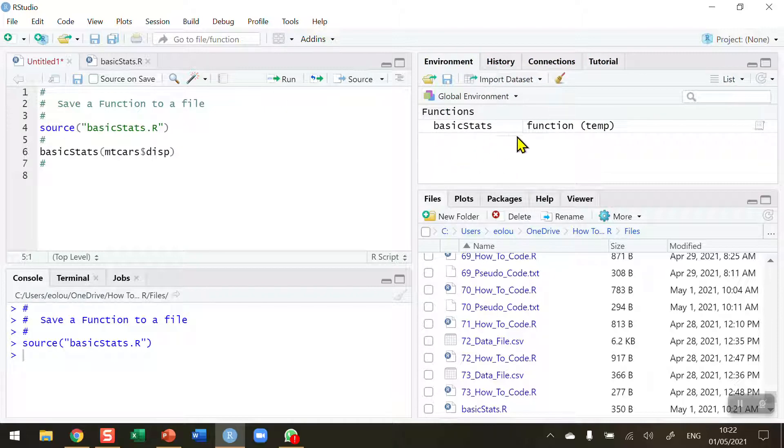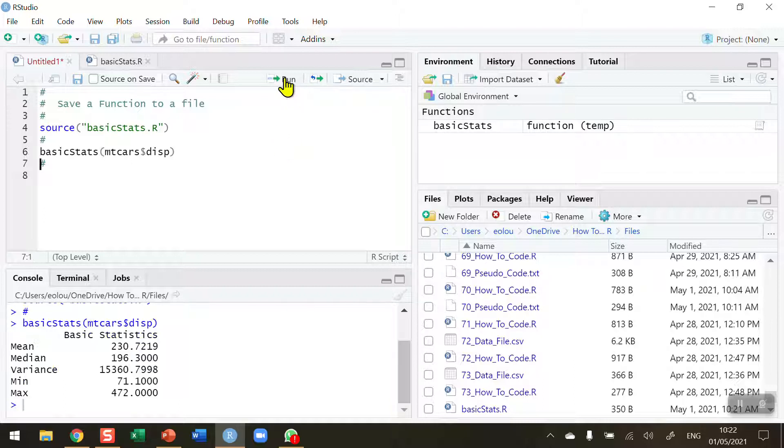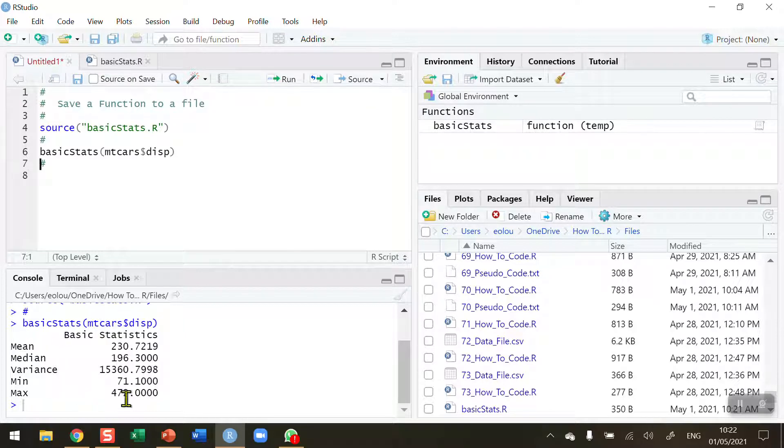We can see that the basic stats function has been reloaded into the global environment from the basic stats dot R file, and it's now time to test this. I'm going to test it on the mtcars displacement variable again. Run, and you can see that I get my nice data frame with my five rows of basic statistics.